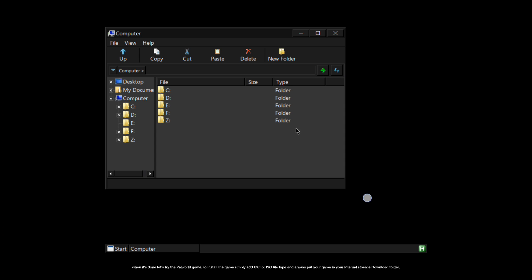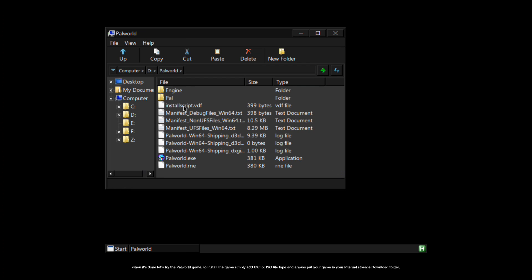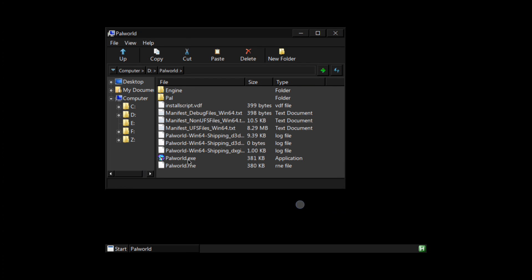When it's done, let's try the Palworld game. To install the game simply add an EXE or ISO file type, and always put your game in your internal storage download folder. Double tap the EXE file.